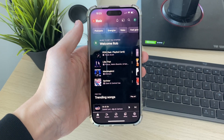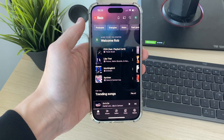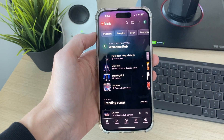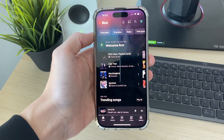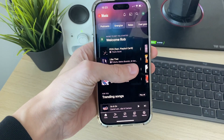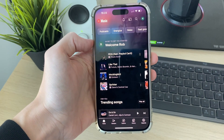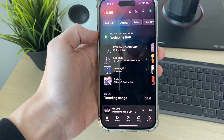This can be super useful because maybe you want to go and browse the internet, go and use another app, and you want to listen to music at the same time.